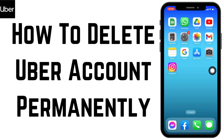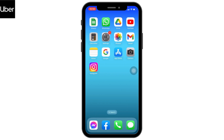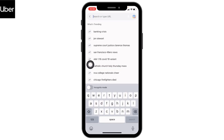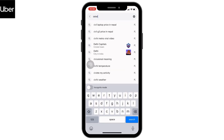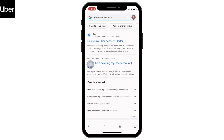How to delete your Uber account permanently. Hello everyone, welcome to our channel 'Create Login and Delete.' Now let's jump straight into the process. Open any browser — here I'm going to open Google — and type in 'delete Uber account.'